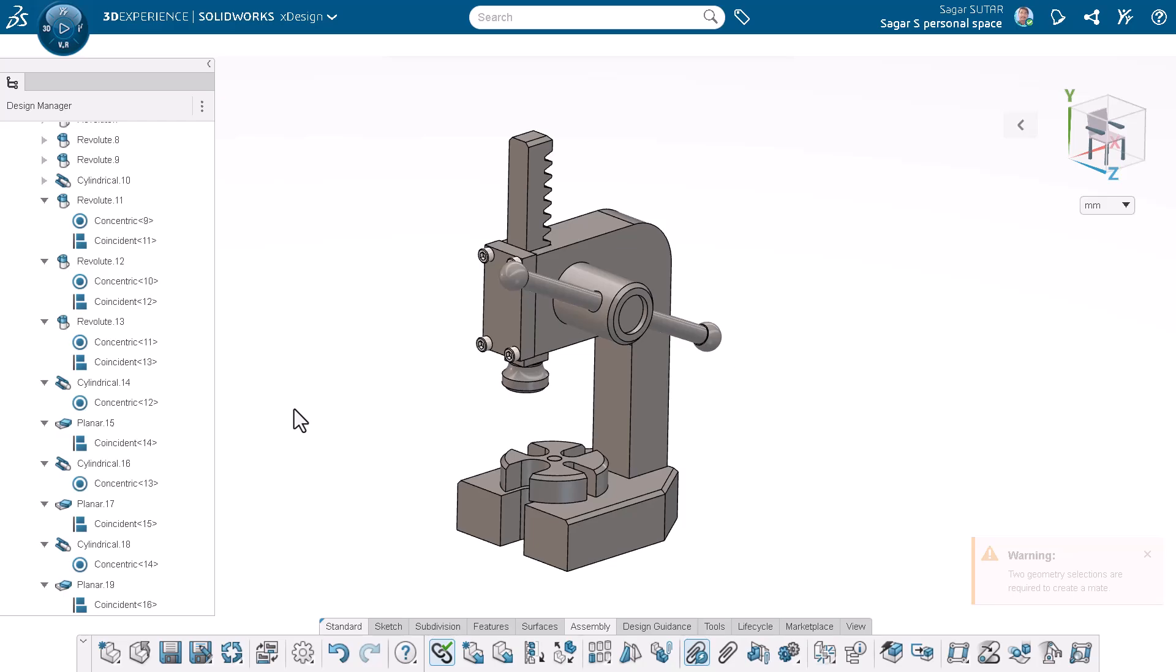And just like that, the parts are perfectly mated using smart mate: quick, intuitive, and hassle-free.